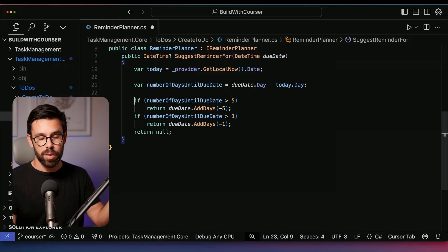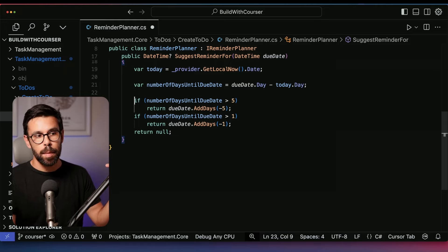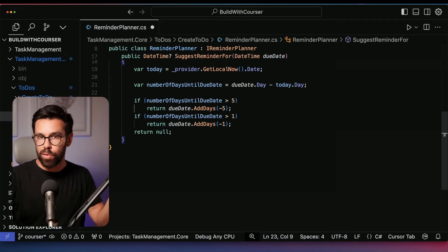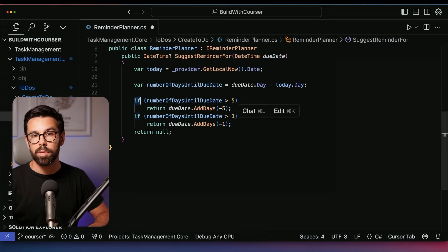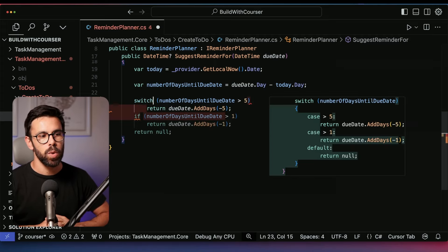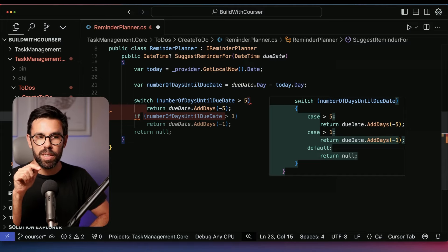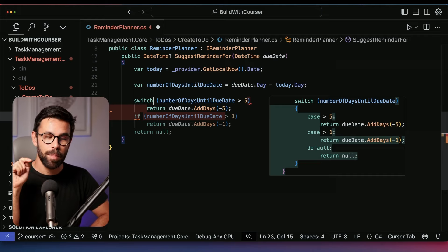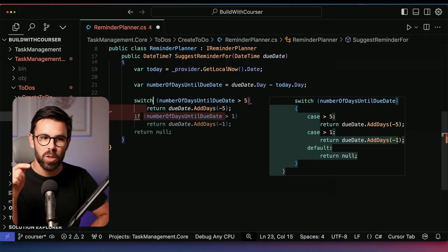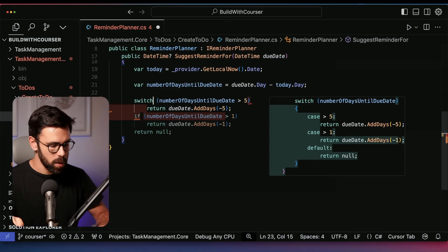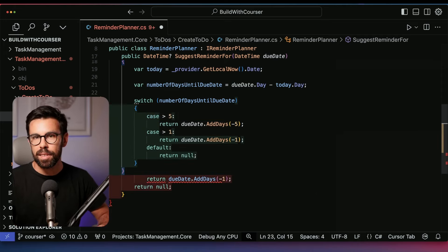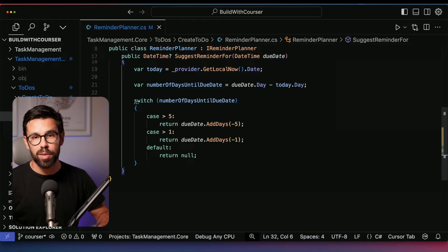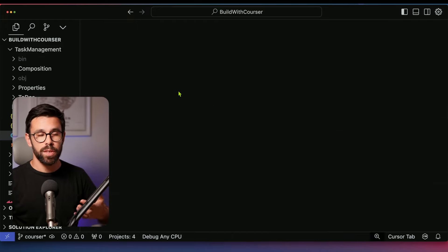Another thing I really like about Cursor is that it can provide suggestions not only for the current line but also for changes needed on other lines that follow. For example, if I want to replace an if statement with a switch, I start typing 'switch' and it's already predicting the changes to the subsequent lines. I just press Tab and the change is applied. Pressing Tab again removes the code that's no longer needed — extremely powerful.